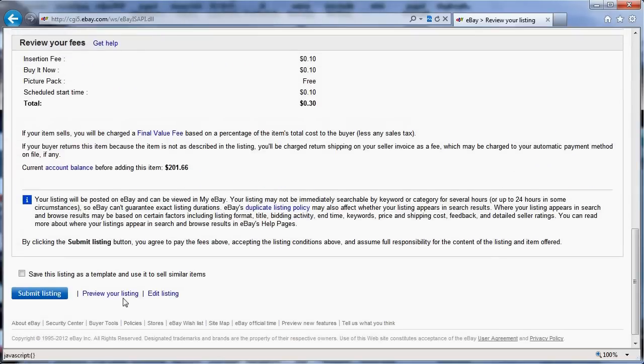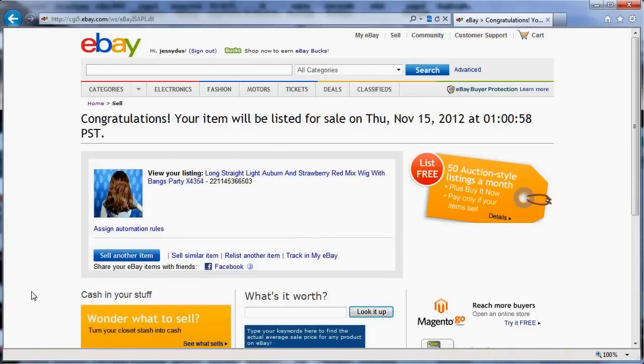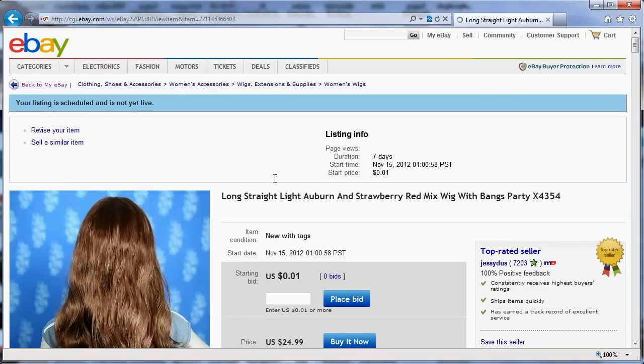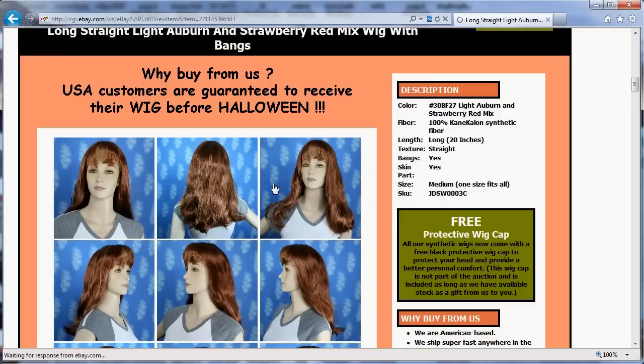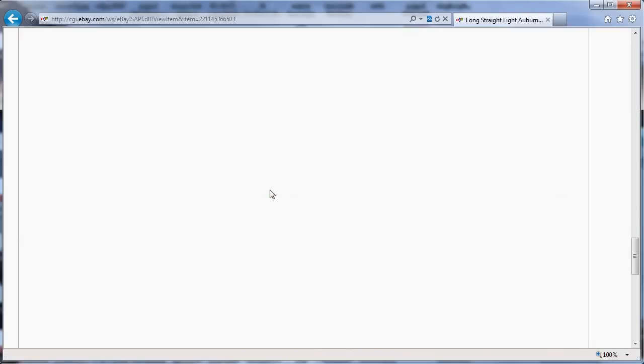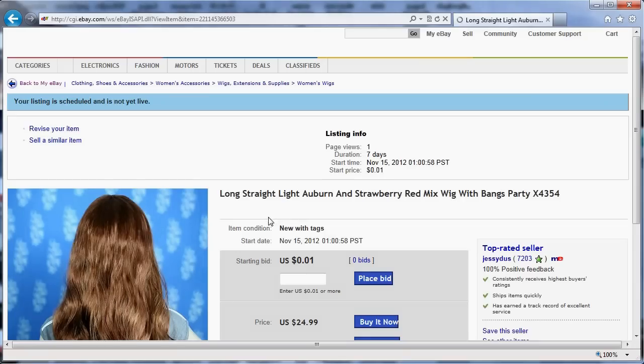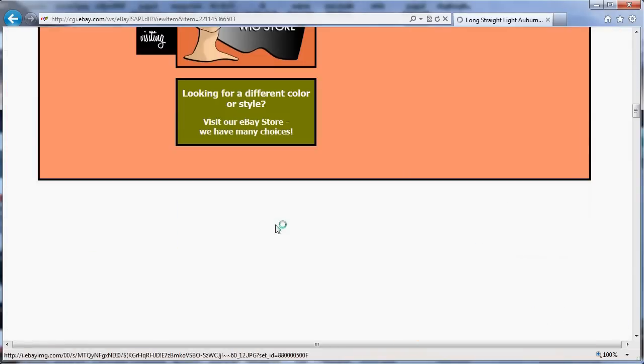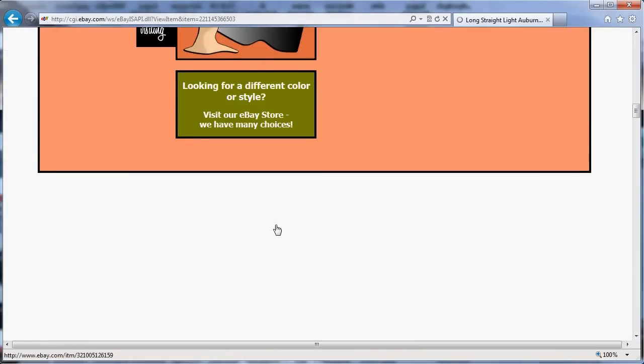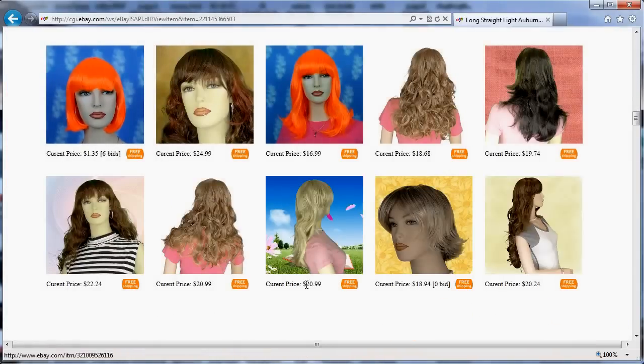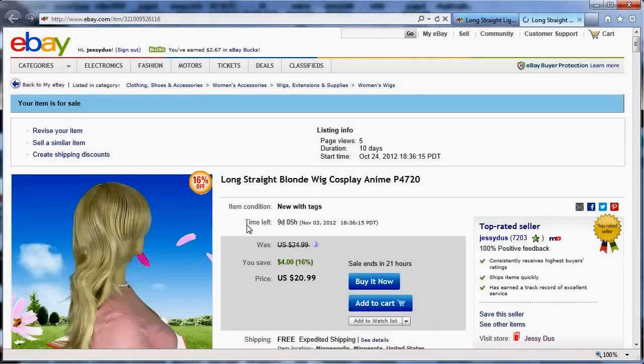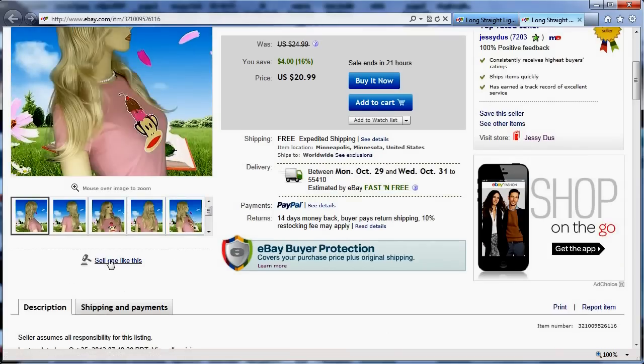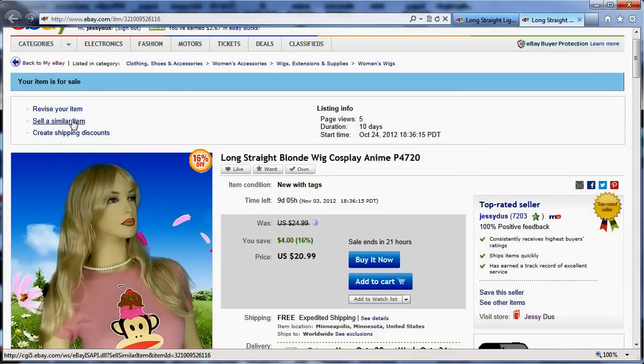I'm going to submit the listing and it's not really going live right now, it's being scheduled. If I look at my items, I'm going to pick one of my other items, this one, and make a copy and do sell a similar item.